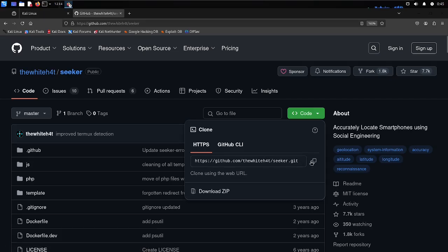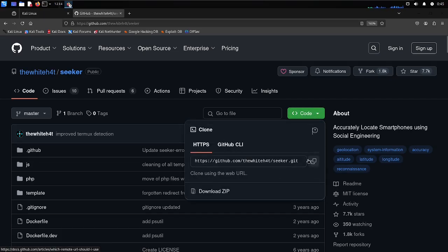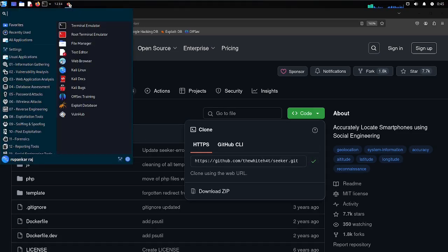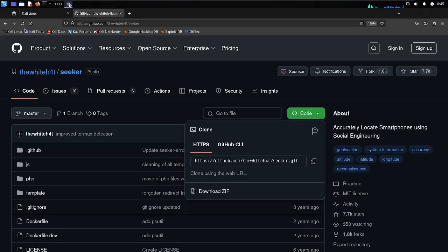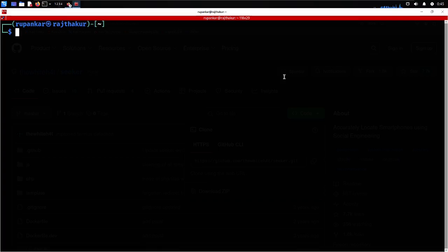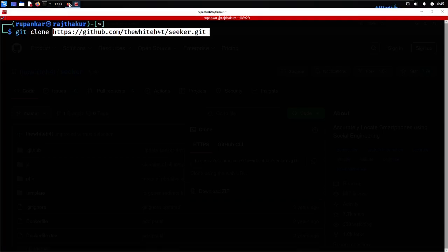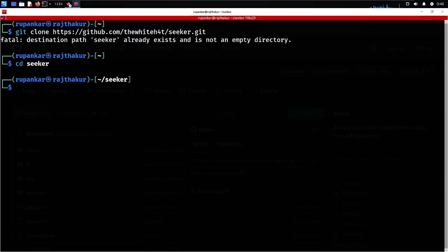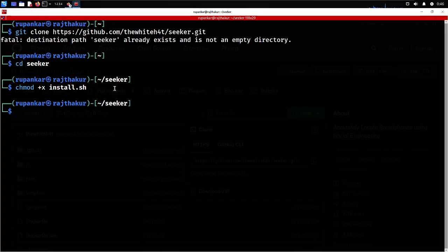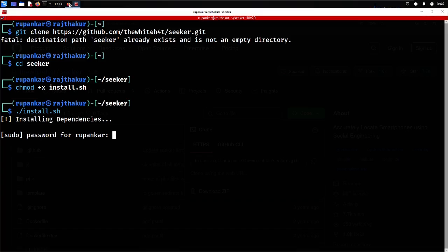To use Seeker, first clone the repo — click on the code button and copy the link. I'll use Terminator terminal. I'll paste the clone command with the repository link. It already exists so I'll use cd to navigate into the seeker directory. Then I give permissions using chmod plus x install.sh, and run dot slash install.sh. It installs the required repositories and dependencies.